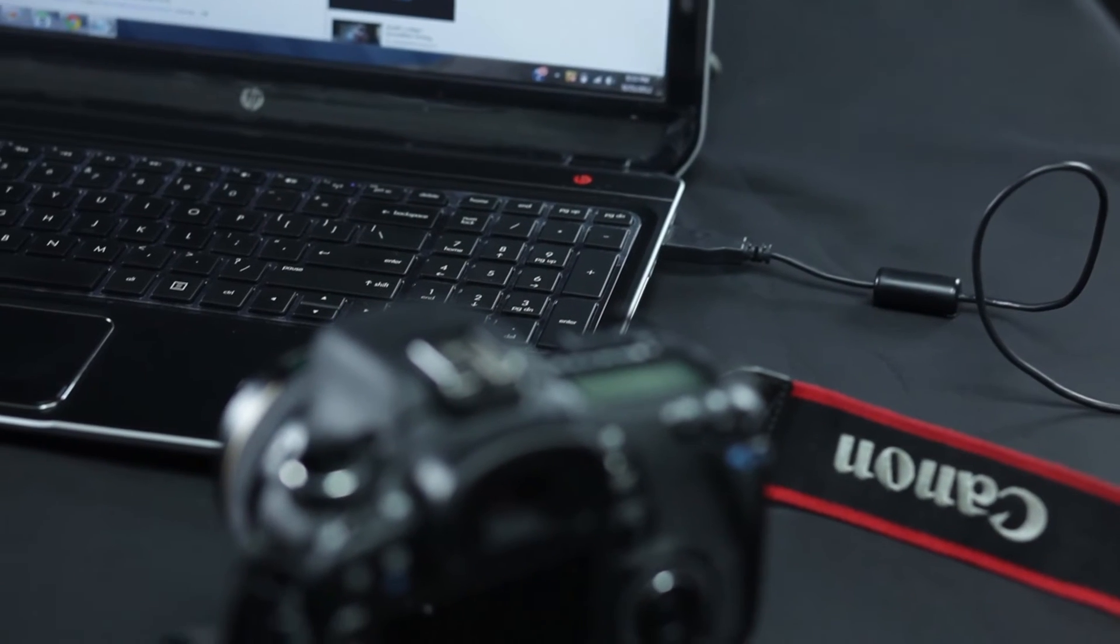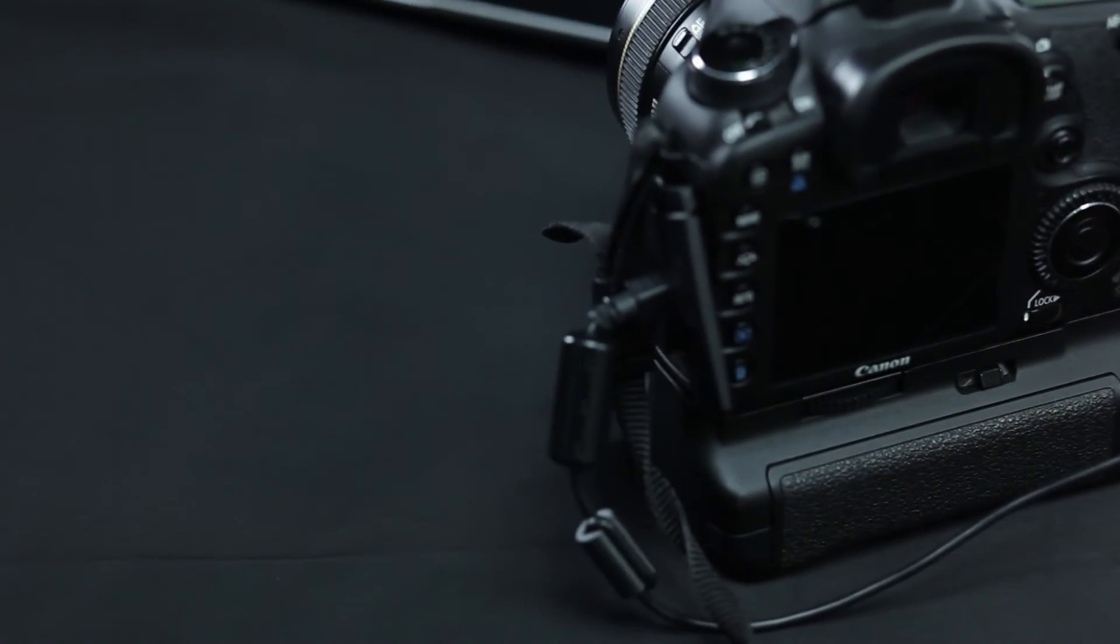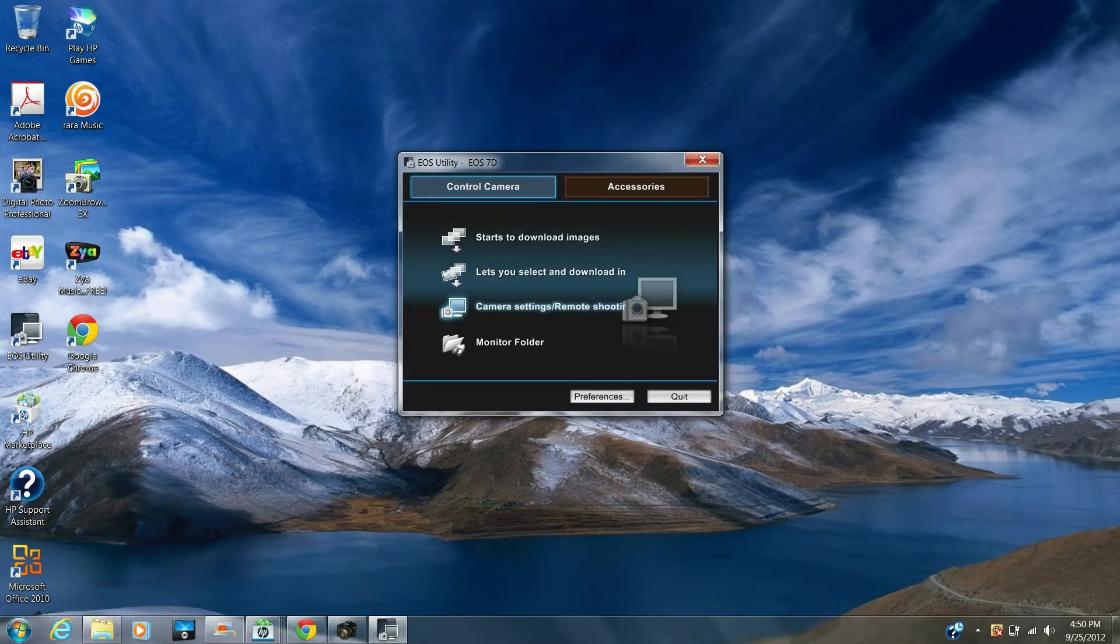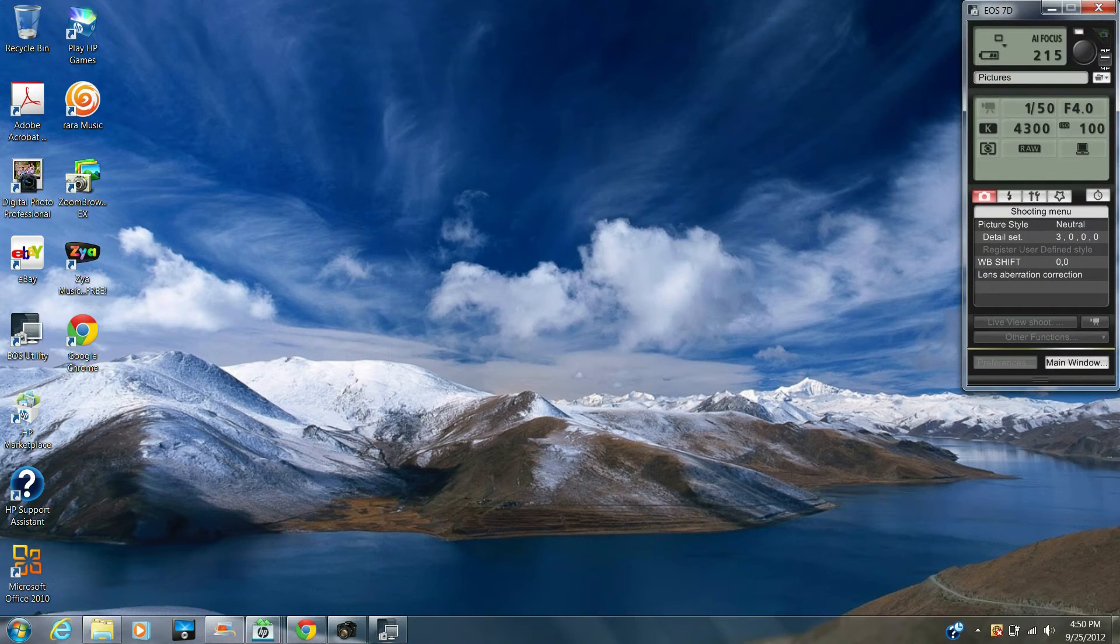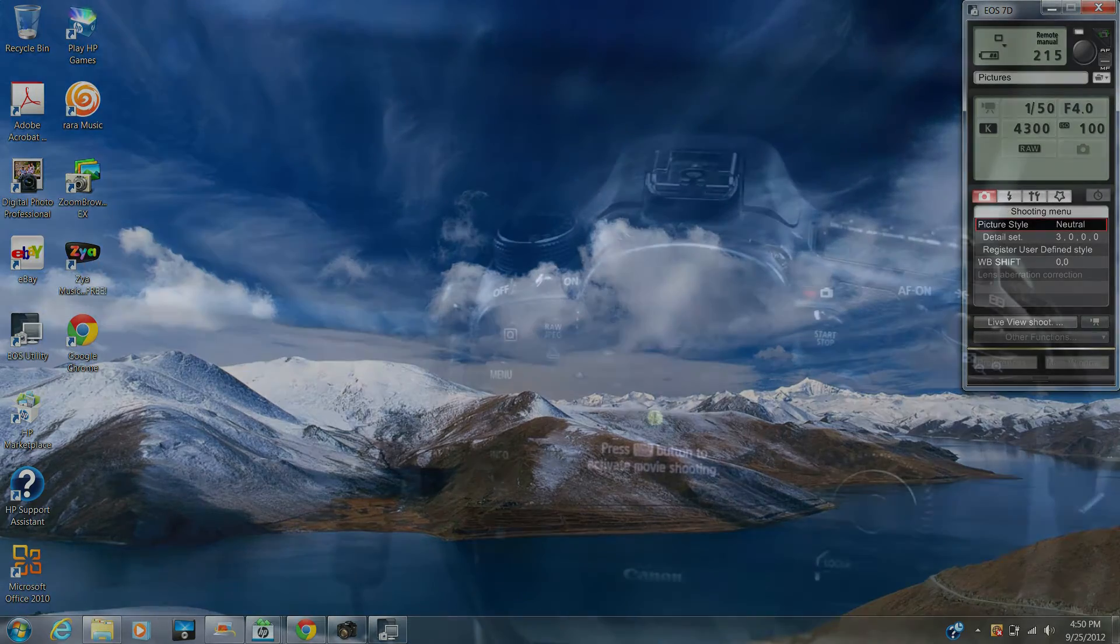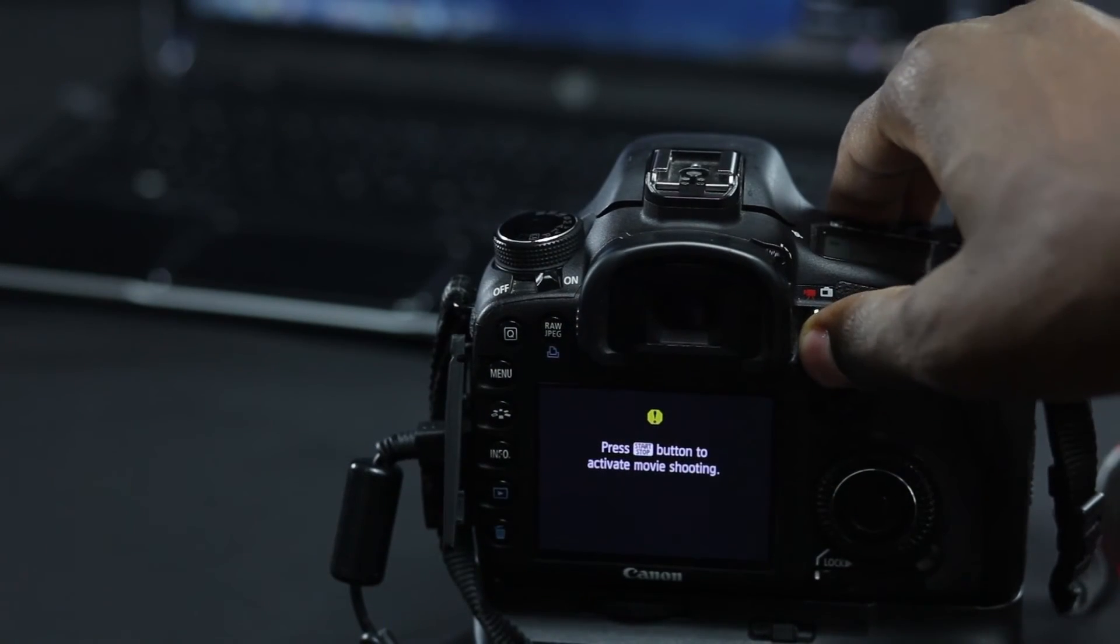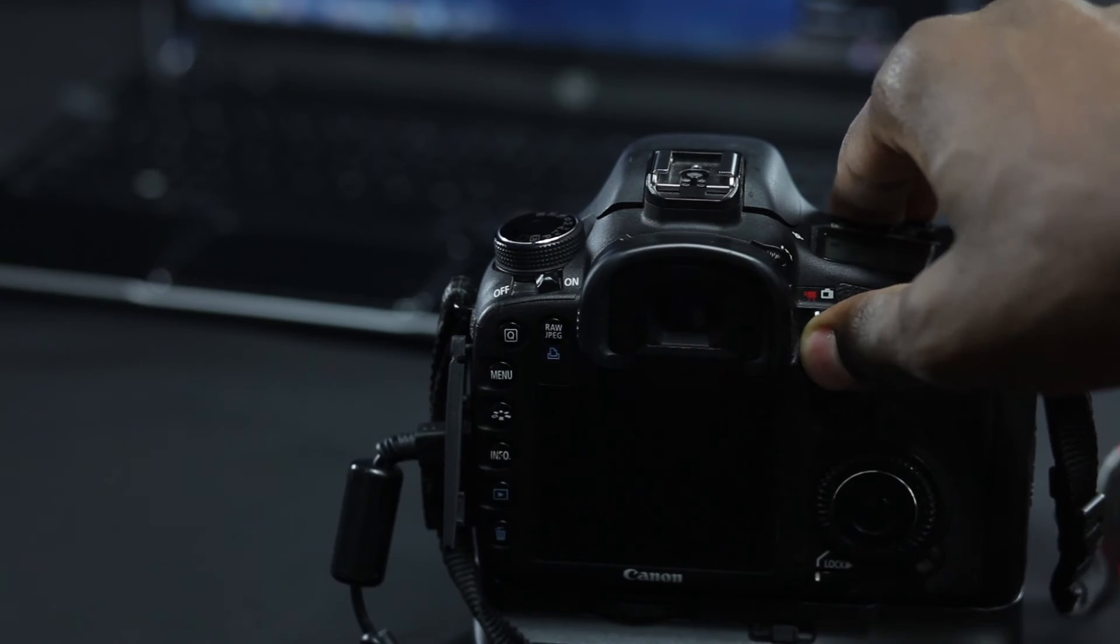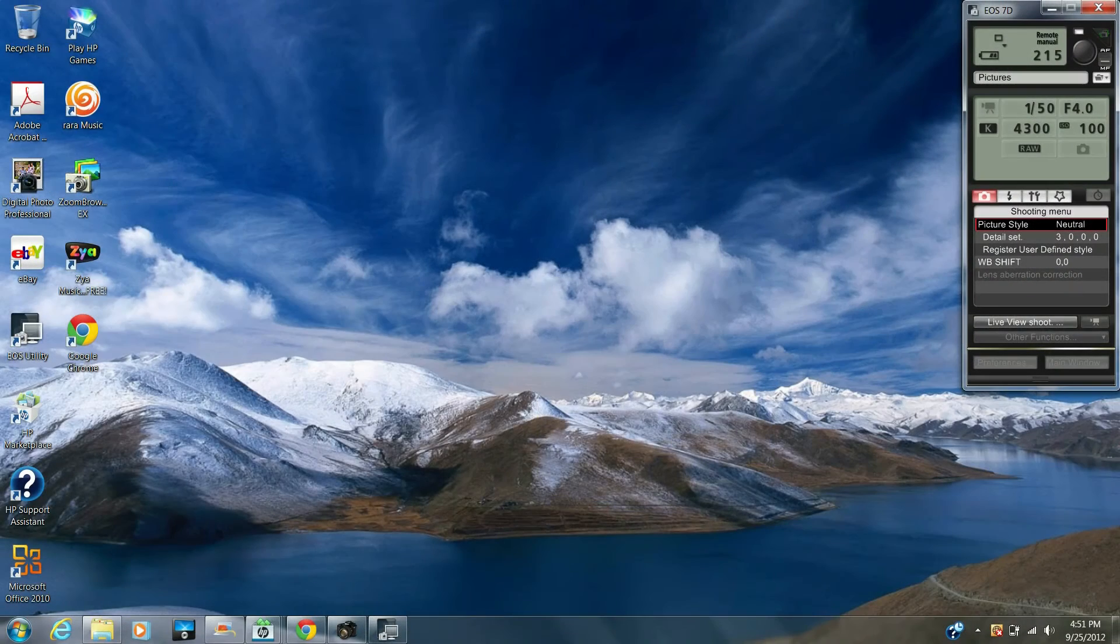And once you have your camera hooked up, you will see this option here, camera setting slash remote shooting. You click on that. From here, we're going to send our camera to live view mode. Press start on the camera. You will see this live view mode actually come from grayed out and you can actually press it at this point. So go ahead and click on it.